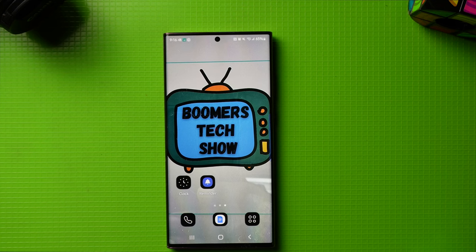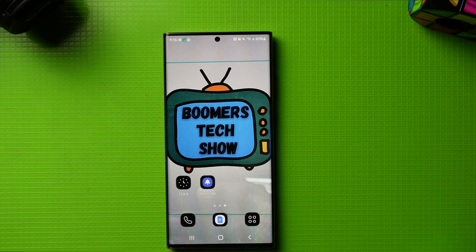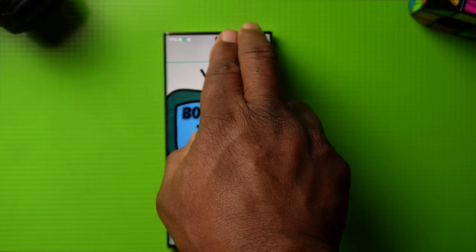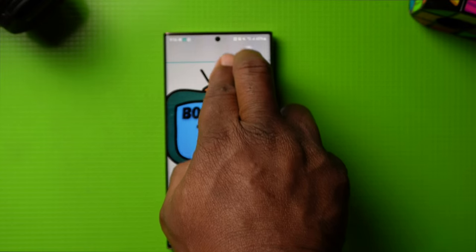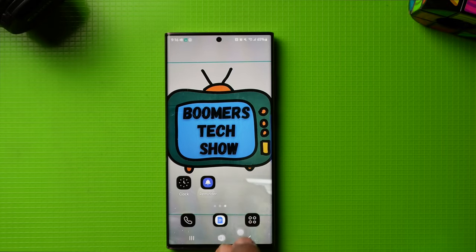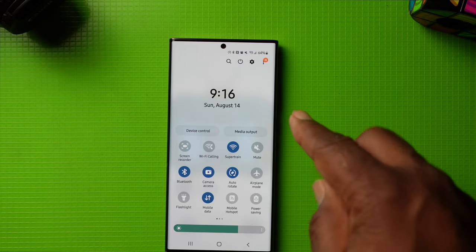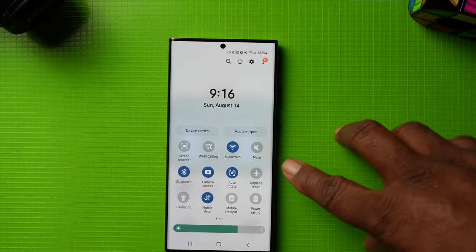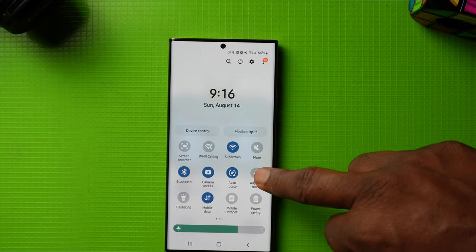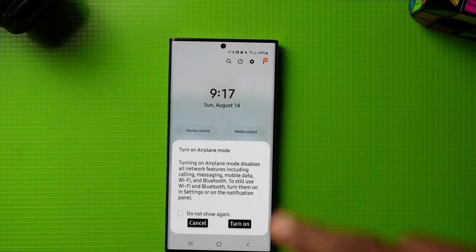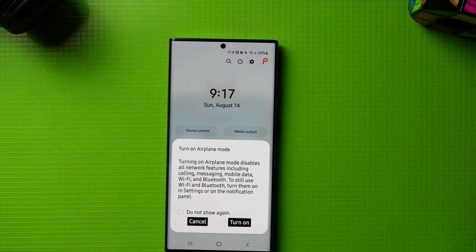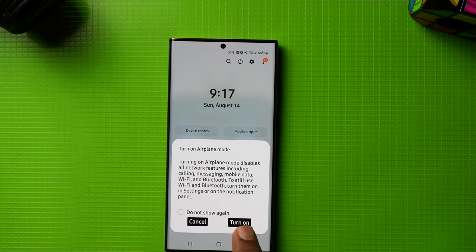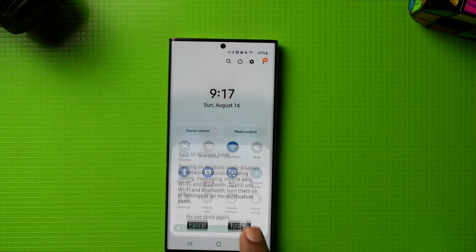To use the airplane mode, you simply take two fingers and swipe from the top of the screen down. Next, you want to go and tap on airplane mode, and then you tap turn on.